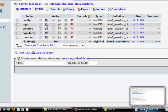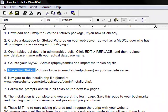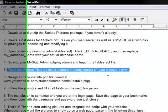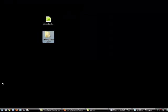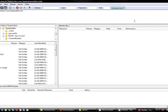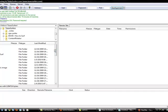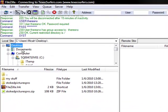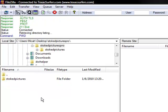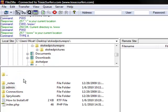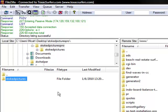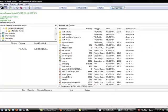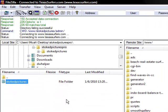I'm going to go back to here, to our instructions. Step five says place the stoked pictures folder on your website server. Let me minimize everything. I use FileZilla for my FTP. I'm going to connect to my website, which is texassurfers.com. And I'm going to go to my desktop, go inside the stoked pictures pro folder. This is the folder we're going to put onto the website. So this is the root folder, right here. It's the same place that has my index page. And we're just going to upload this.